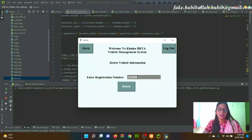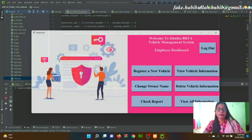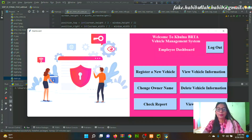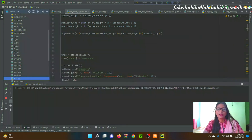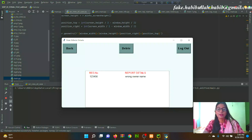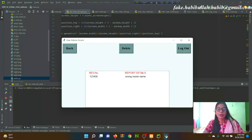By entering the registration number into the label, the employee will be able to view the report which was filed by a vehicle owner. After solving the report, the employee can delete the report details from the dashboard.